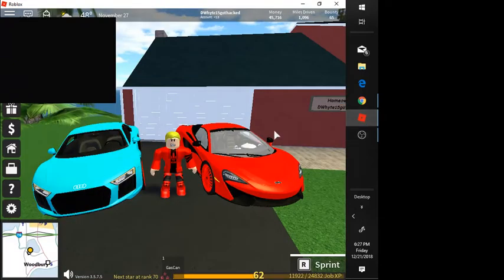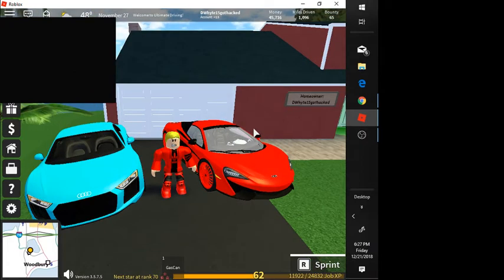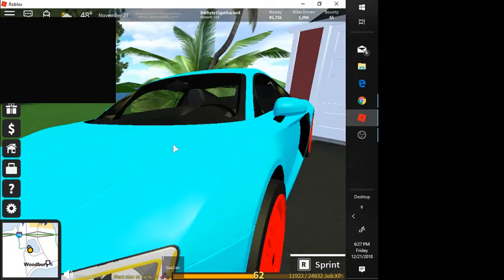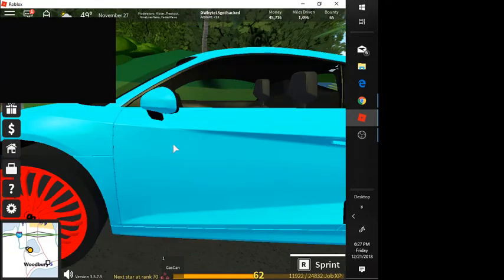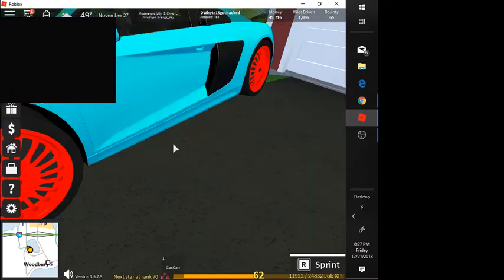Hey guys, welcome back to another video. Today I will be showing you my new Audi R8. I also got the McLaren 570s and they're actually pretty fast and they give a ton of money. Though I really like the Audi R8, it's better, it's faster, it has more fuel and it gives more money. And today I will be showing you how fast they both are.